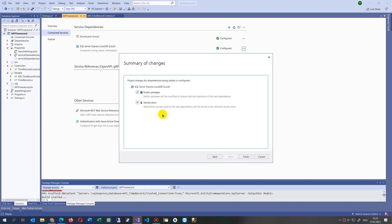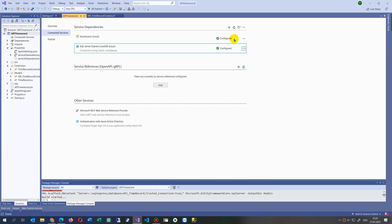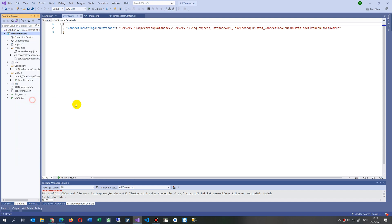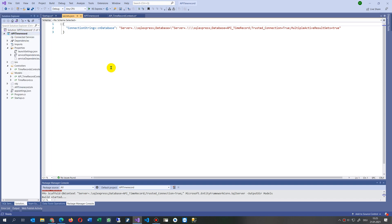When you click Next, it places the connection string into the secrets store and does something with a NuGet package. Now we have the value automatically in our secrets.json. You can also verify this by going to Project > Manage User Secrets — excuse me, not 'Manage Package', but 'Manage User Secrets'. You'll see the same connection string there.